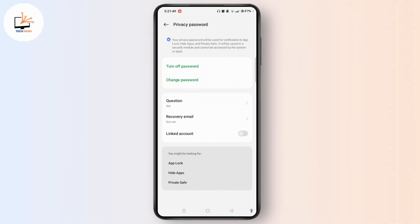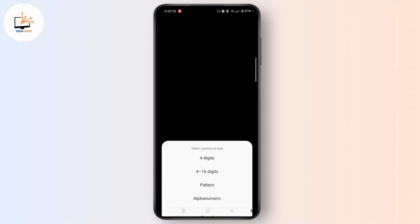Tap Change Password and enter the old password. Once you enter the old password, you can easily enter the new password. You can use a different password type by tapping on it.